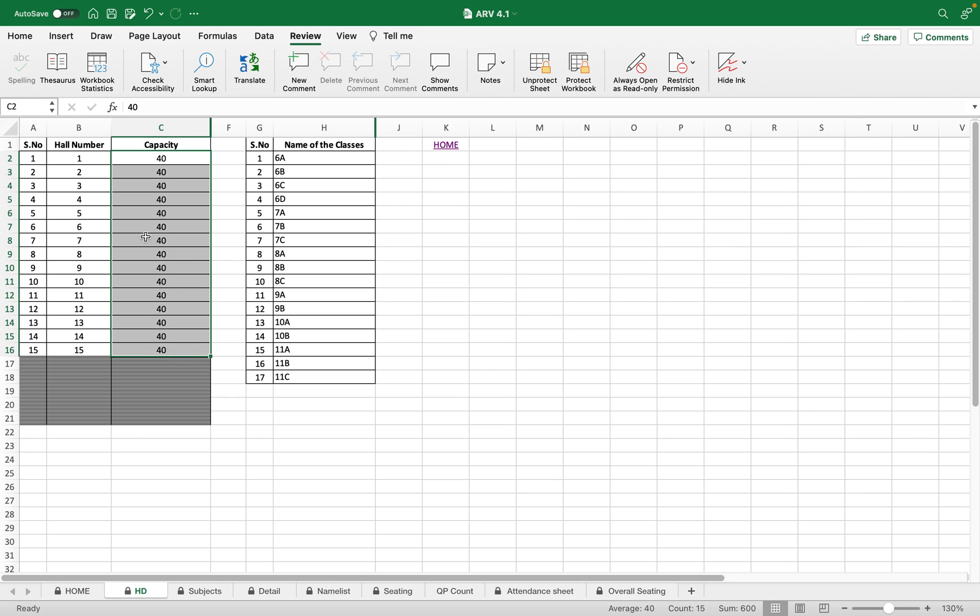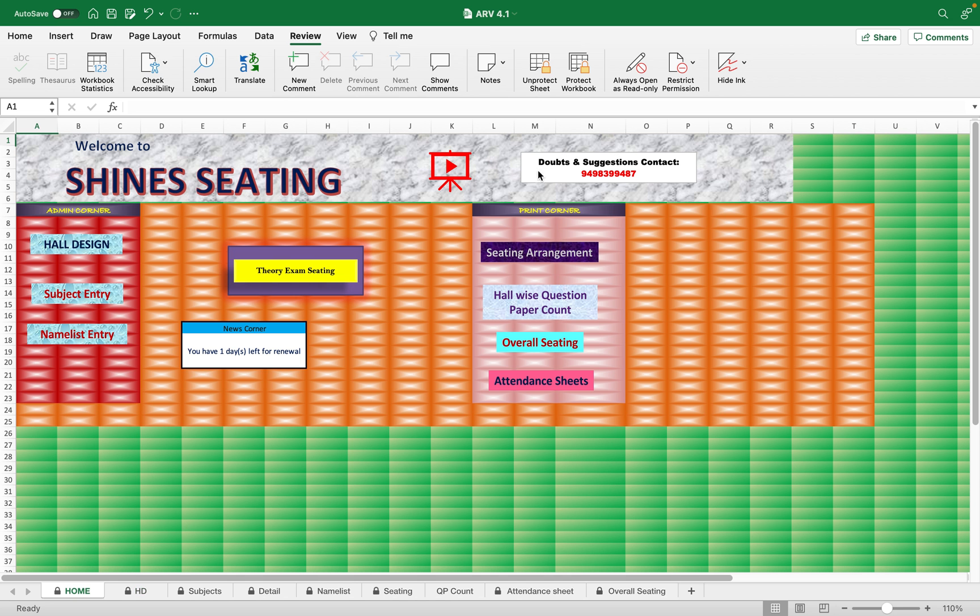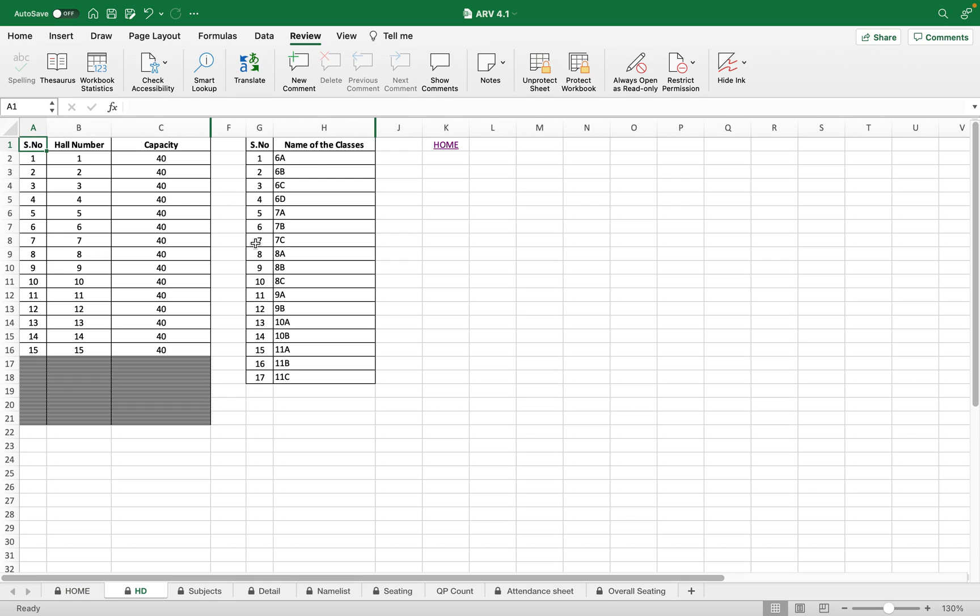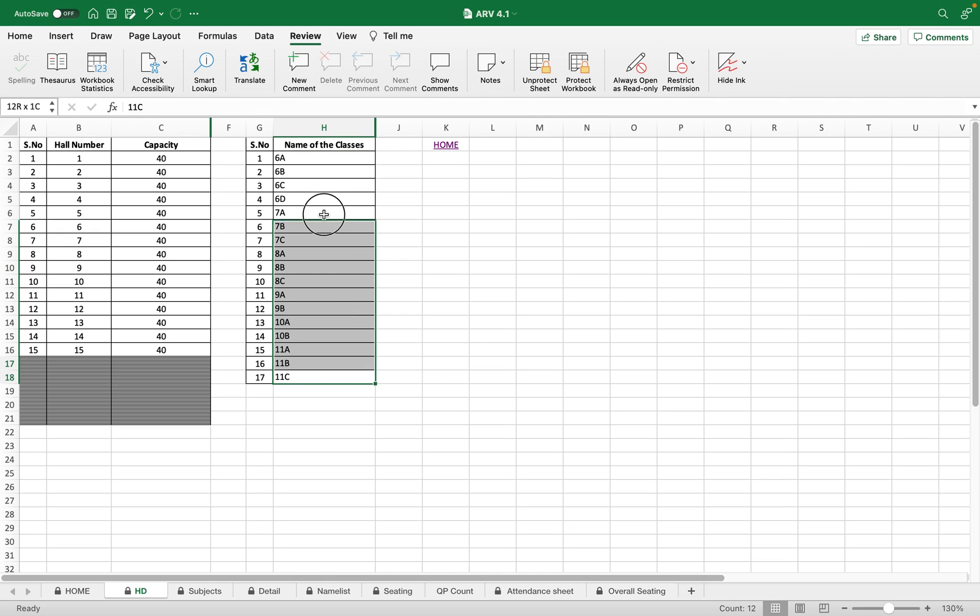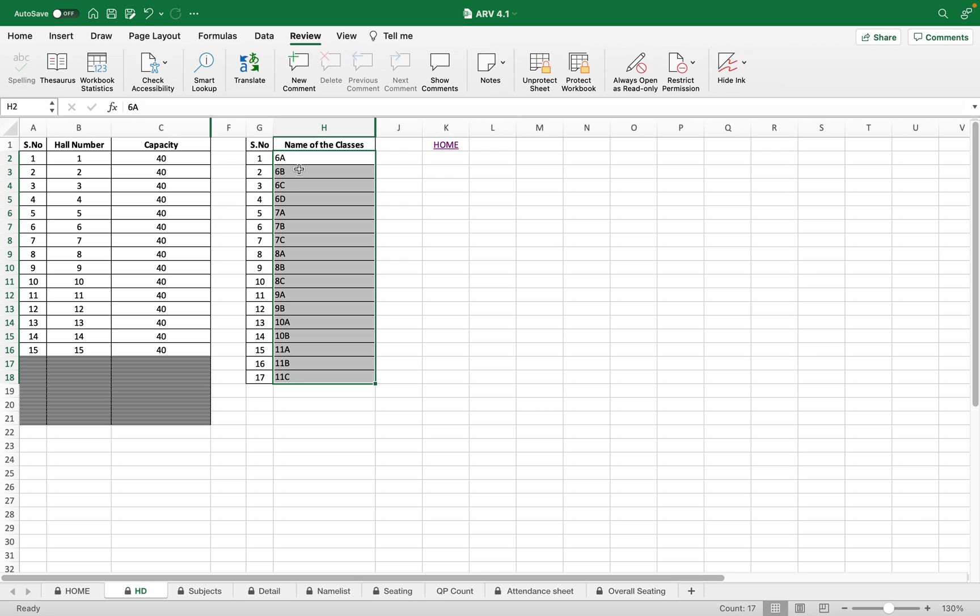Here, name of the classes. If it is for college you can enter the departments, but it is specially made for school, therefore you have to enter your school class with sessions. If there are 60 with 3 sessions or 4 sections, all are entered separately. This sheet can contain maximum of 17 sections. If you want to increase the sections you can make it to any number of sections.